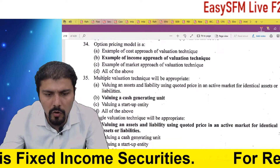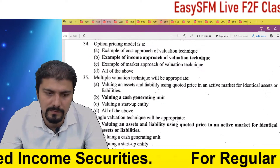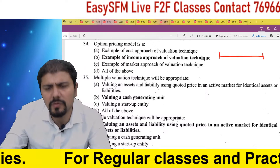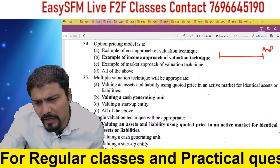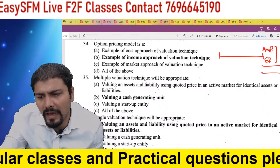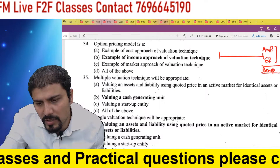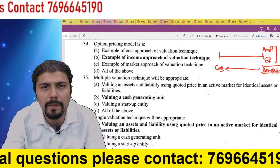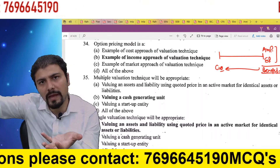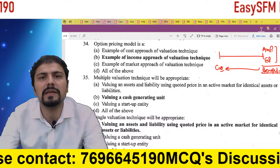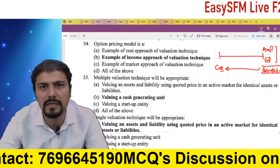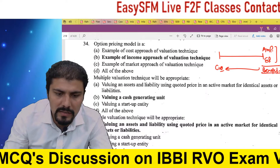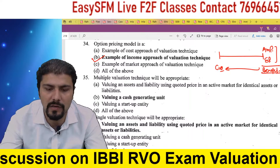Option pricing model: when we value an option, we look at — if I buy this option today and hold it, what could be the actual market price tomorrow, what could be my exercise price, and in short, what actual benefit can I get? Then when we derive the current value of that expected benefit, that is the current value of the option. The answer is: option pricing model is an example of the income approach of valuation technique.